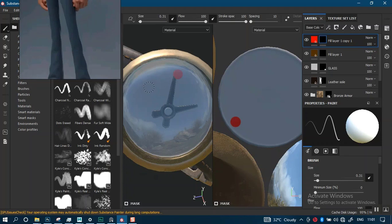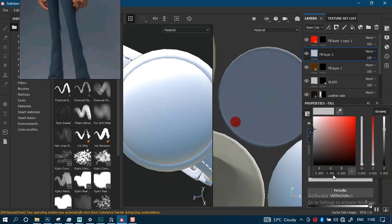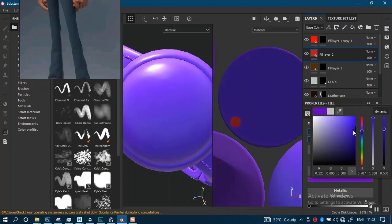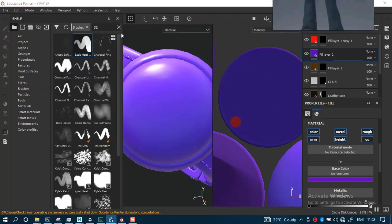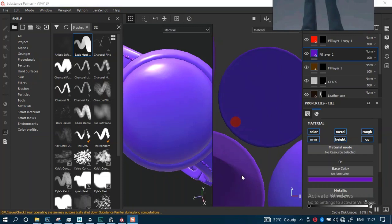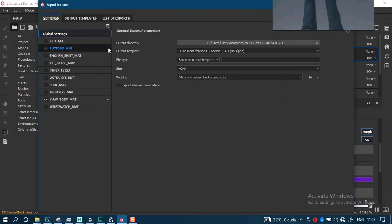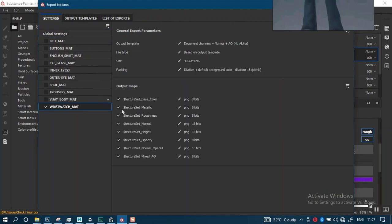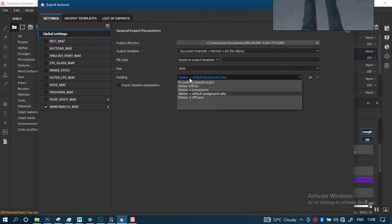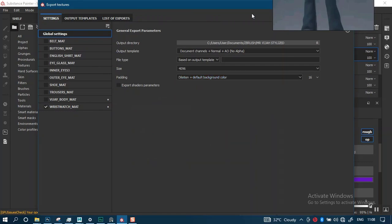I'll create a new fill layer and just drop this down here. I'll name this fill layer and give it a different color tone, something like this. Then I'll export out the albedo for this wristwatch texture. Go to the wristwatch, turn up everything, leave the base color. In the global settings I'd like dilation plus default background color. That should work. So export.